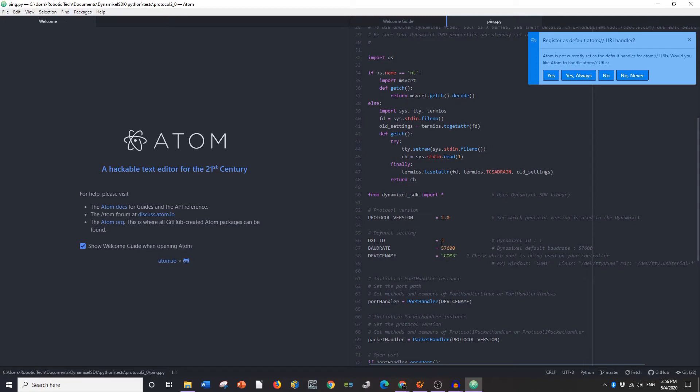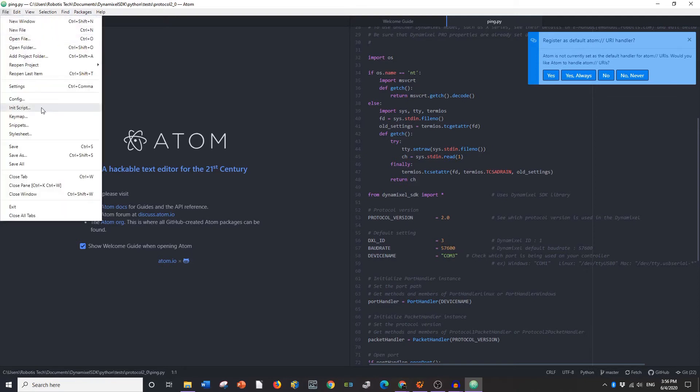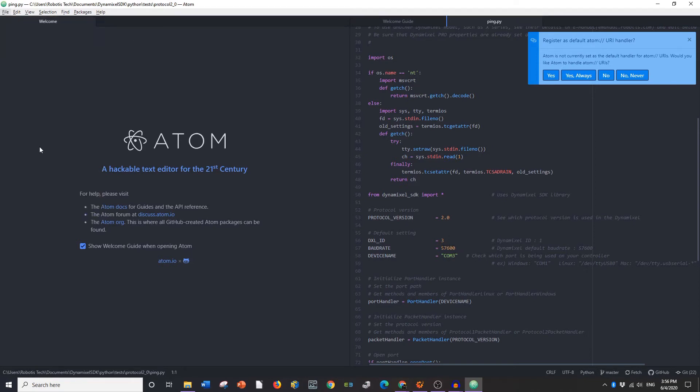After that it's done. I've already set mine to protocol 2, ID 3, baud rate 57,600 and COM 3.